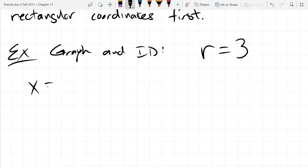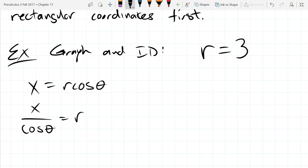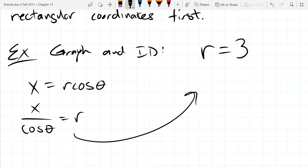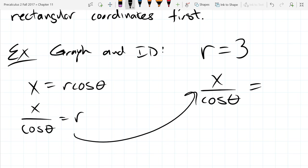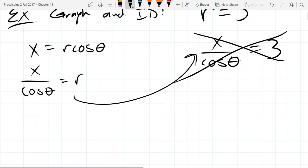Let's try using x equals r cosine theta just to see what would happen. I would solve for r: x over cosine theta equals r. And when I substitute this in, we do have an equation, but what coordinate system are we in? Kind of both at the same time — that's not a good thing. You don't want a mixed equation with different coordinates. You either go all the way to polars or stay in rectangulars, but don't go halfway. It's like getting on a boat — you can't stand between the dock and the boat.